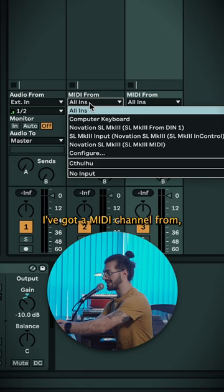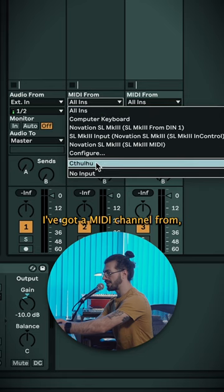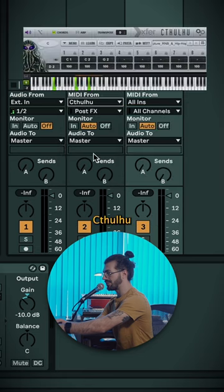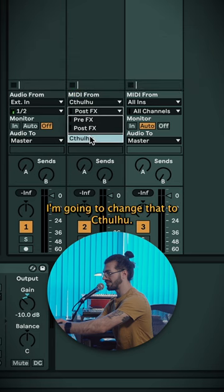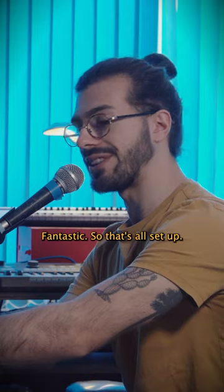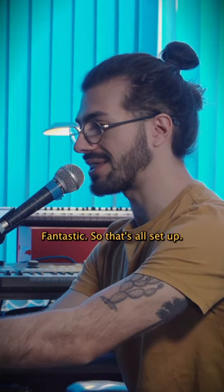I've got a MIDI channel from Boom Cthulhu Post Effects. I'm going to change that to Cthulhu. So that's all set up.